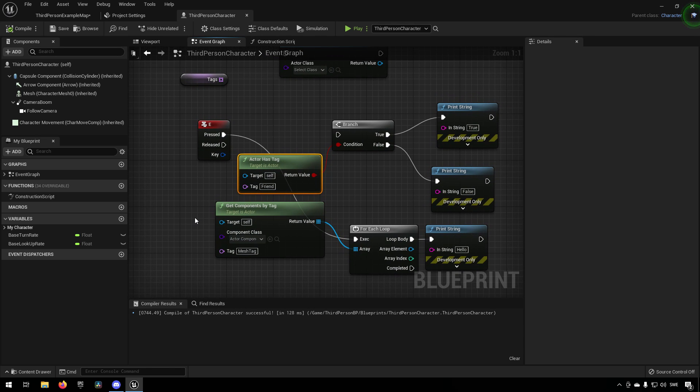And I hope that made sense and I hope that gets your creative juices flowing so that you're thinking about cool ways to make use of this.